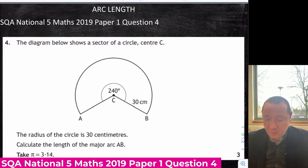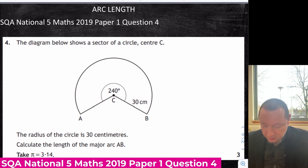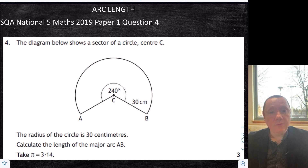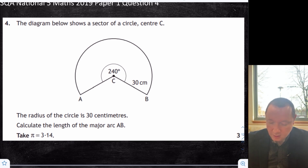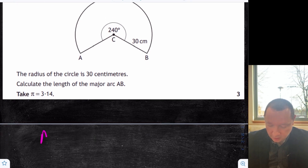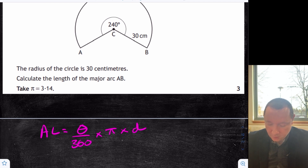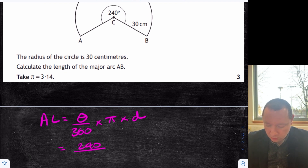National 5 Maths 2019, Paper 1, Question 4 — arc length. The radius is 30, the angle is 240, calculate the length of the major arc. This is Paper 1, so it's non-calculator. Arc length equals angle over 360 times pi times diameter — that's times by 60, since double 30 makes 60.